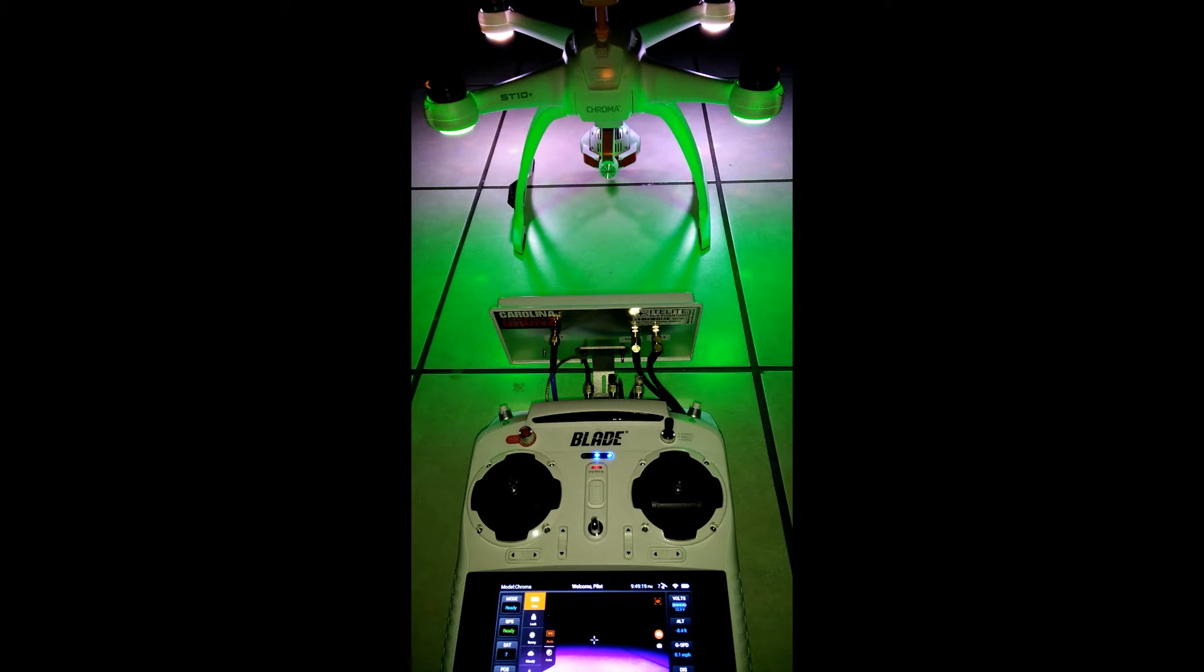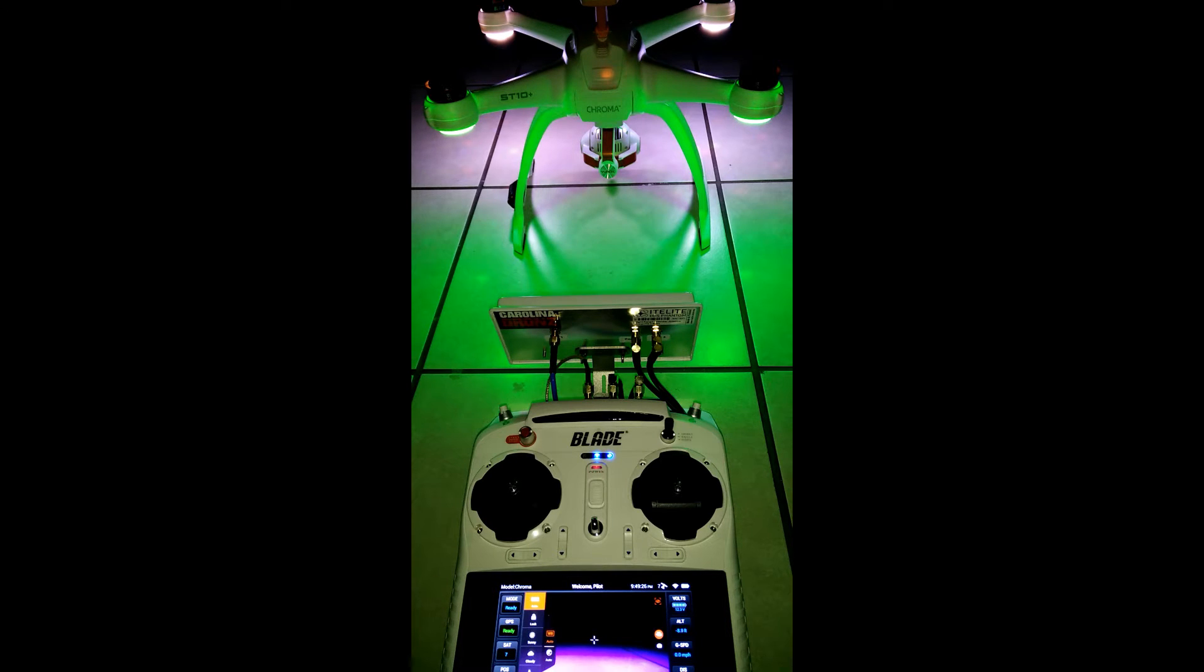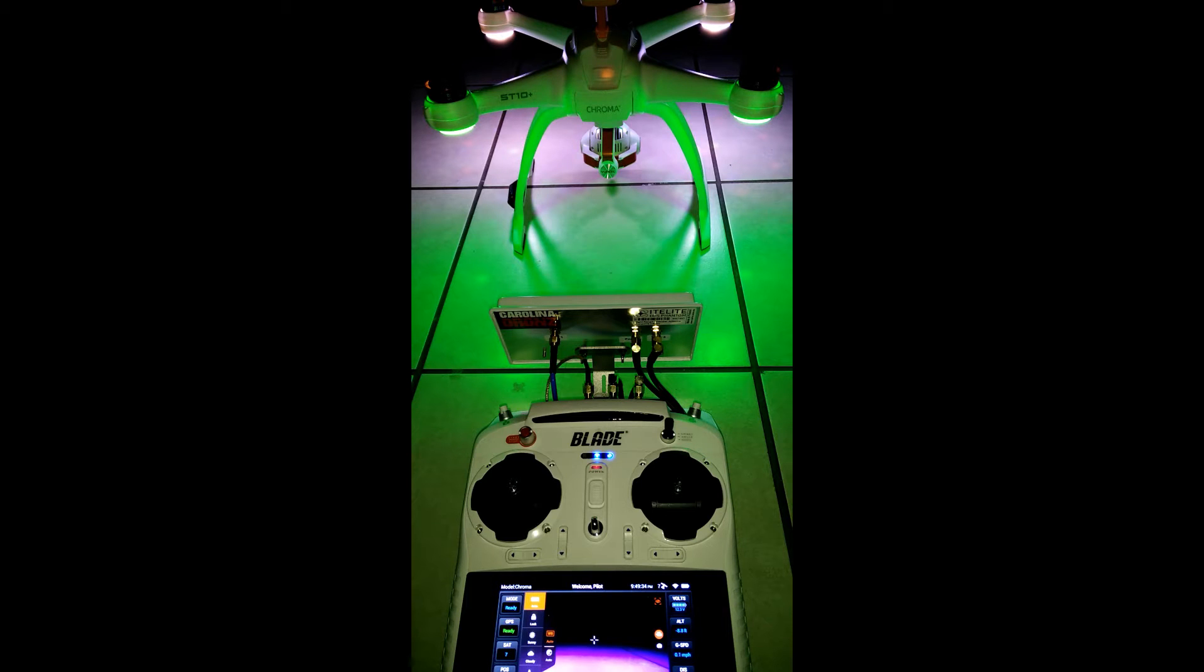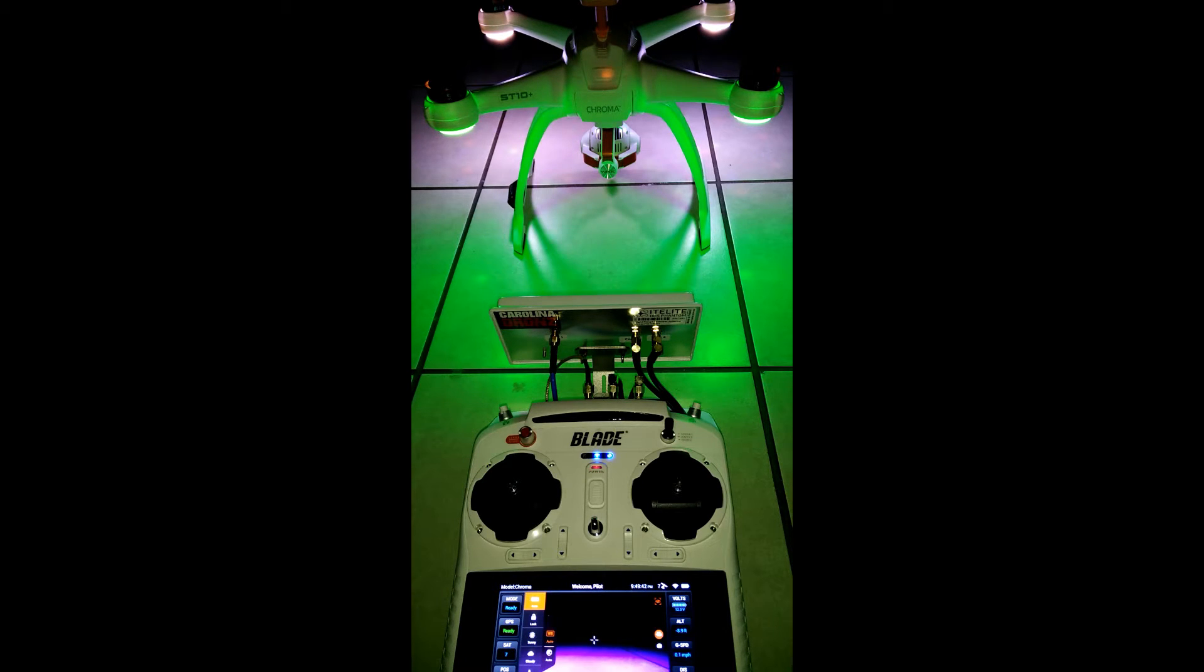This is a quick video on how to change your flight modes using your Blade Chroma and ST-10 Plus controller. I'm going to show you how to change your flight mode to stability mode and agility mode. The Blade Chroma will be a little bit difficult to fly in those modes.